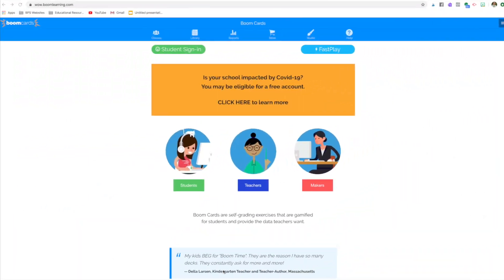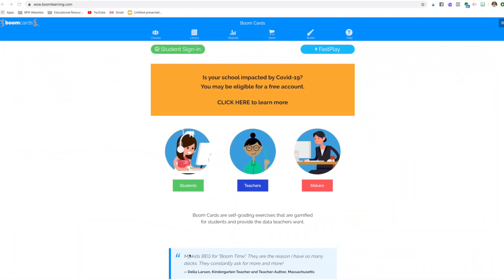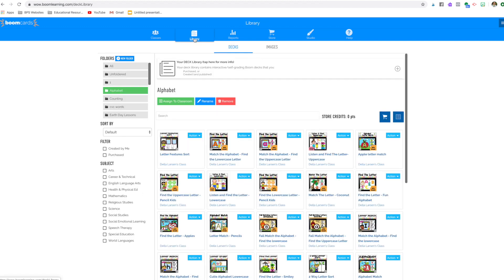I'm going to show you my screen and I'll walk you through how the free membership and some of the other memberships compare and you can decide what works for you. You can use BOOM for free. It's really easy. Once you have your decks in your library, you just simply click on your library.